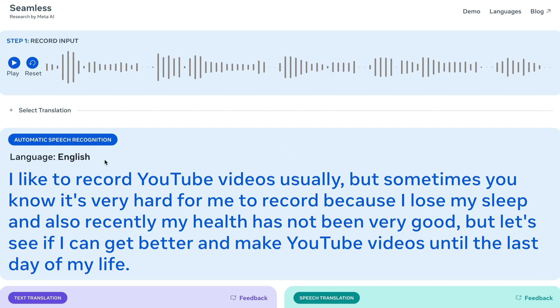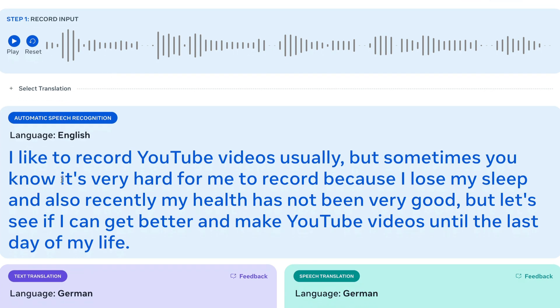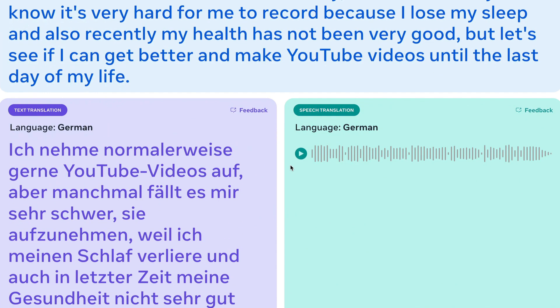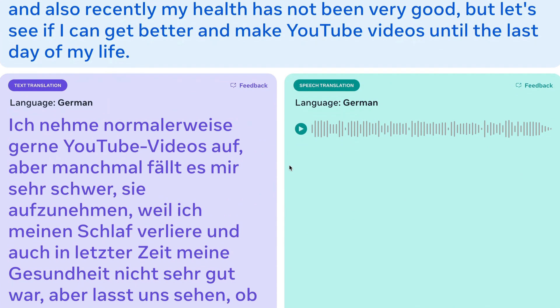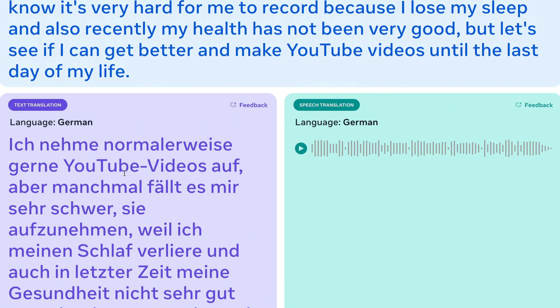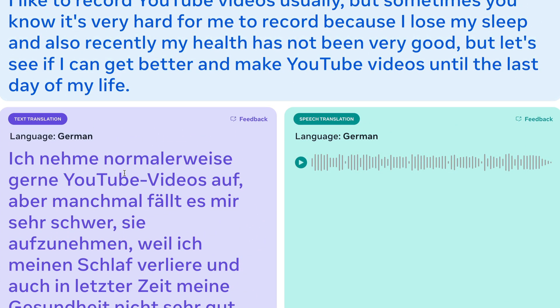So it has done automatic speech recognition first. We recorded an input audio which is in English, and it has found out that the language is English and it has given me the transcription. It says I like to record video or YouTube videos usually, and it gives you all those things. Then it has done the text translation of the same in German. That is also available here. And now it's going to say the same thing in German.